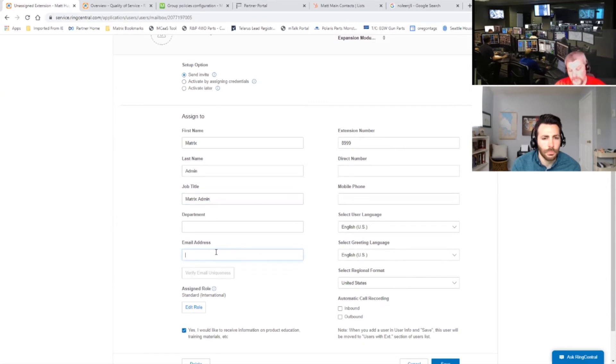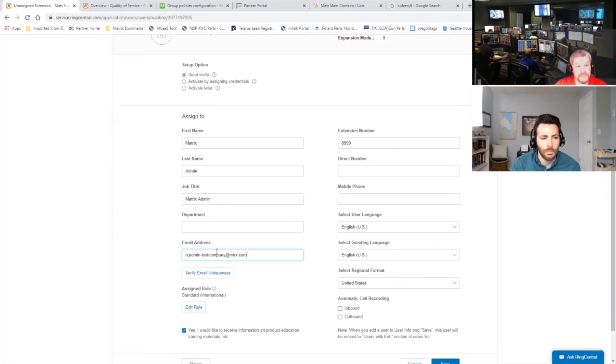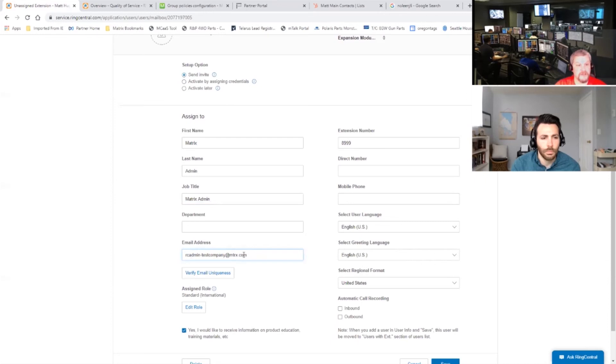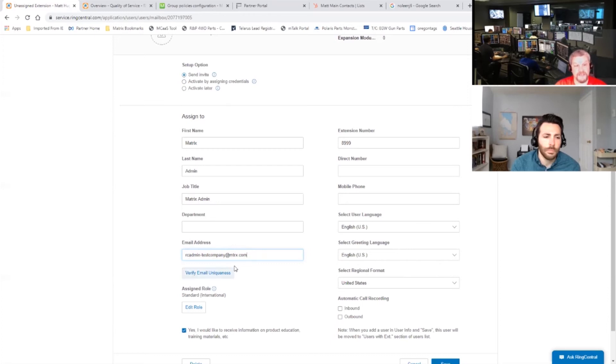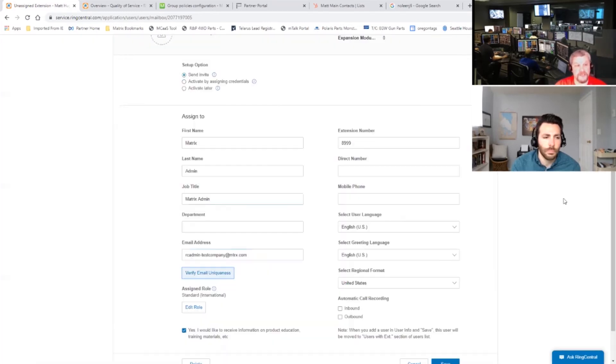So typically we set these up to be rcadmin dash your company name. So in this case, we'll just do test company. And then we do at mtrx.com. So basically what we do at Matrix is we create a kind of a virtual email account. And we set this up just like this with your company name here. And then we set it up so whenever an email comes in, it actually sends it over to our client success inbox. So we verify the email uniqueness and we are good to go.